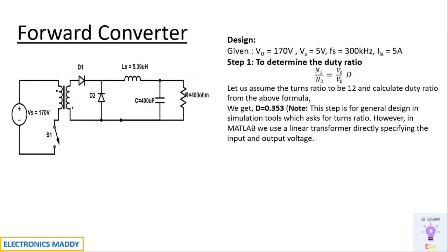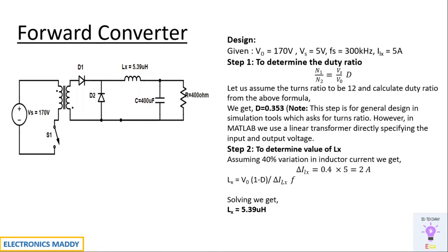Step one is to determine the duty ratio, which is given by the formula. We are assuming a turns ratio of about 12. One of the important things to note is that we do not have to enter the turns ratio in MATLAB. We can directly enter the input output voltage that is required.